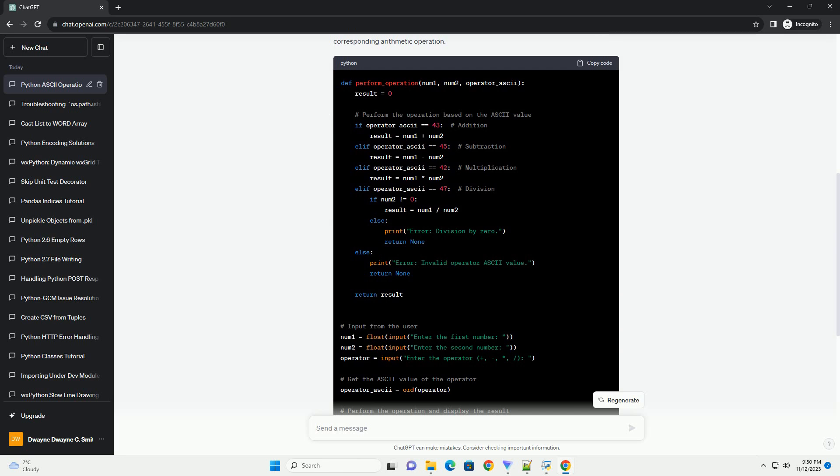ASCII Values: The ASCII (American Standard Code for Information Interchange) table assigns a unique numeric value to each character, including arithmetic operators. For instance, the ASCII values for basic arithmetic operators are as follows.